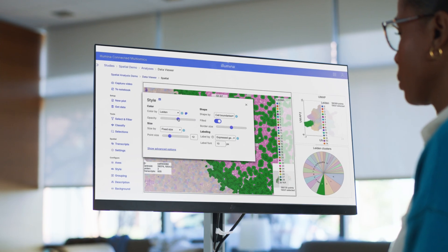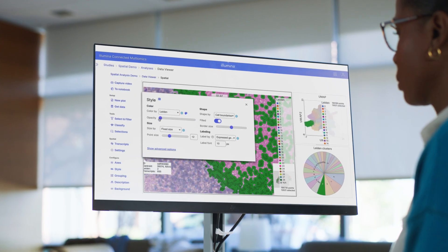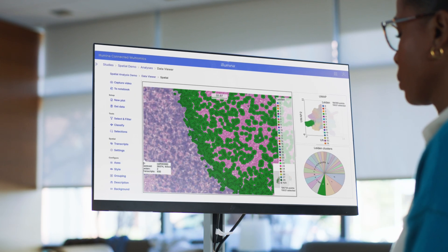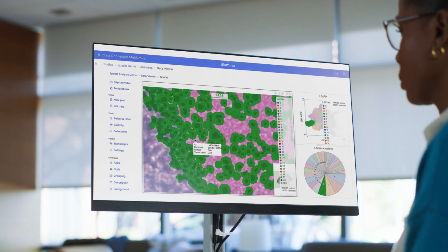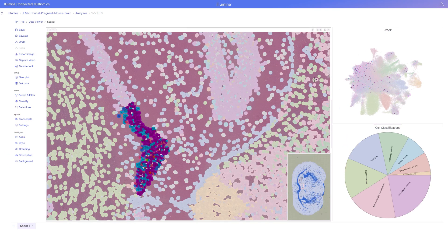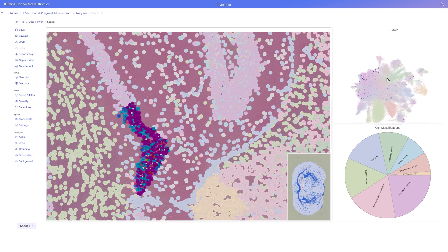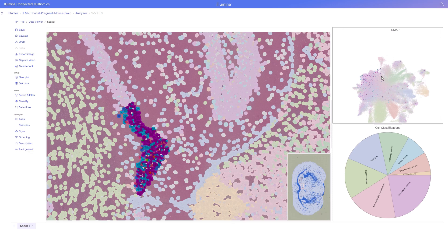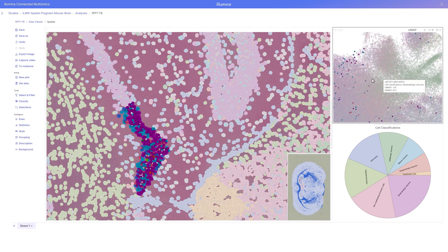Since Illumina Connected Multiomics is hosted on AWS, it scales with me. I can easily work with projects of any scale. Single cell and spatial studies are no problem.